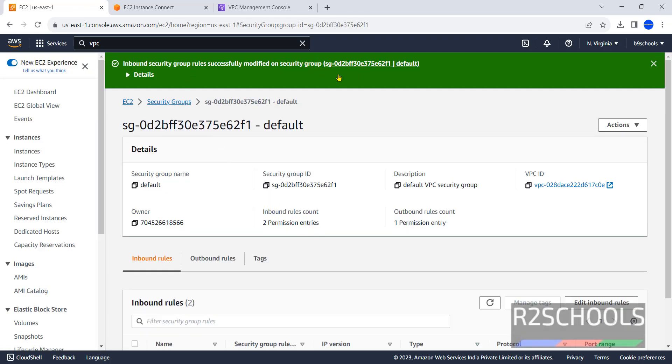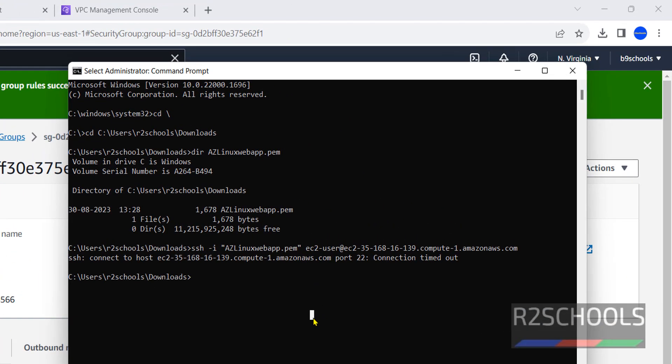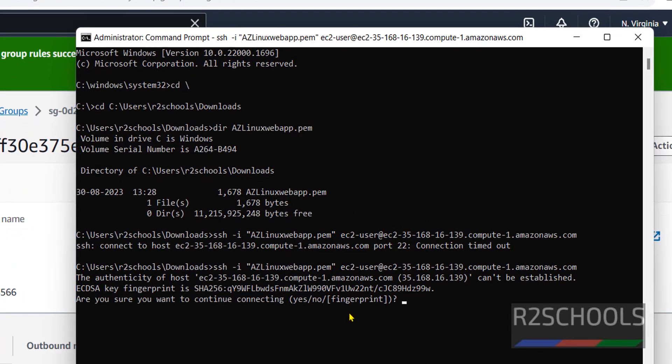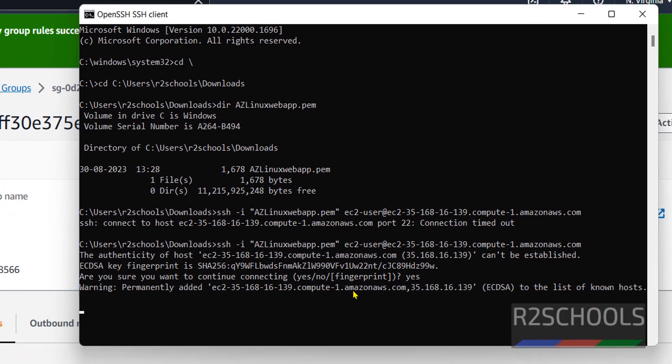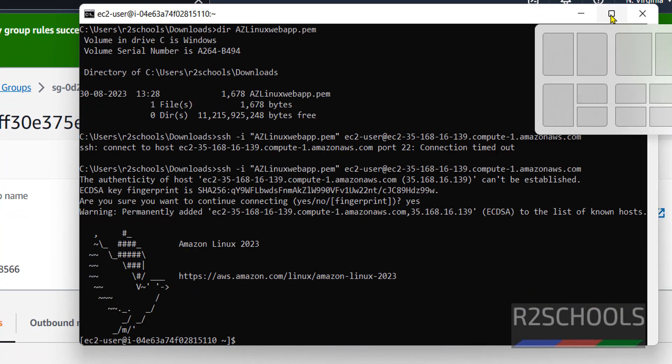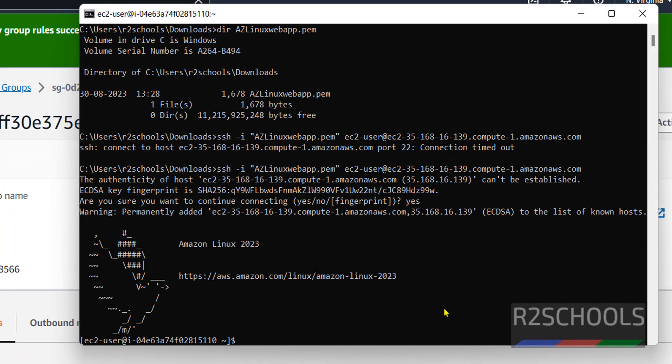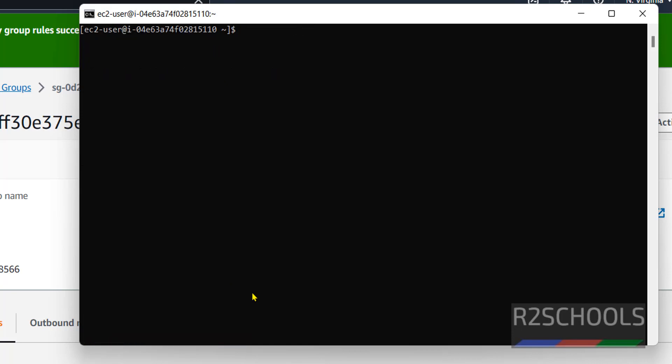Go to the command prompt or terminal. Then run the SSH command. Type yes for fingerprint confirmation. We have successfully connected to Amazon Linux. Control L to clear the screen. It's saying Amazon Linux 2023. Control L to clear the screen.